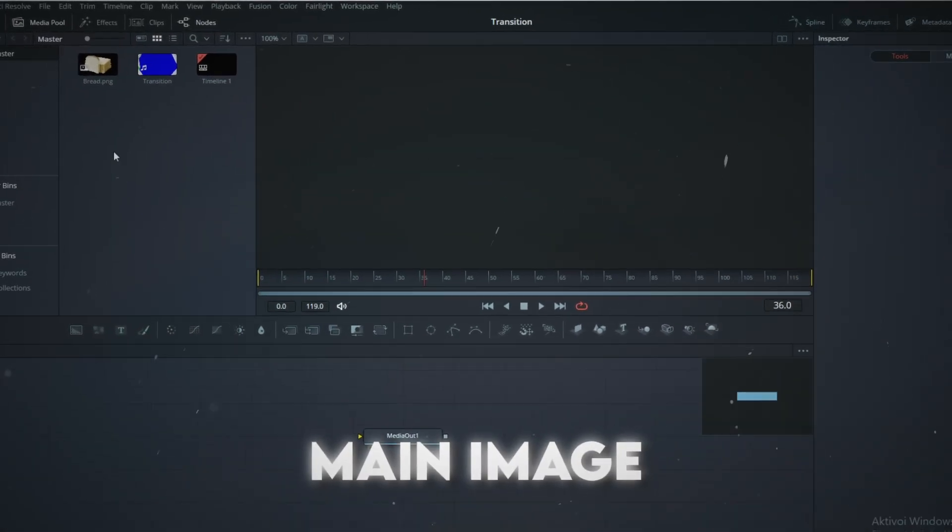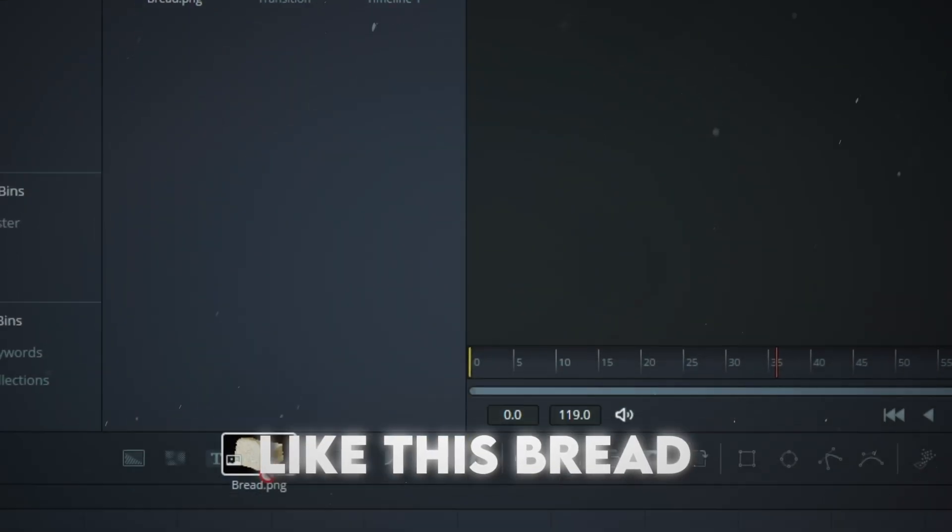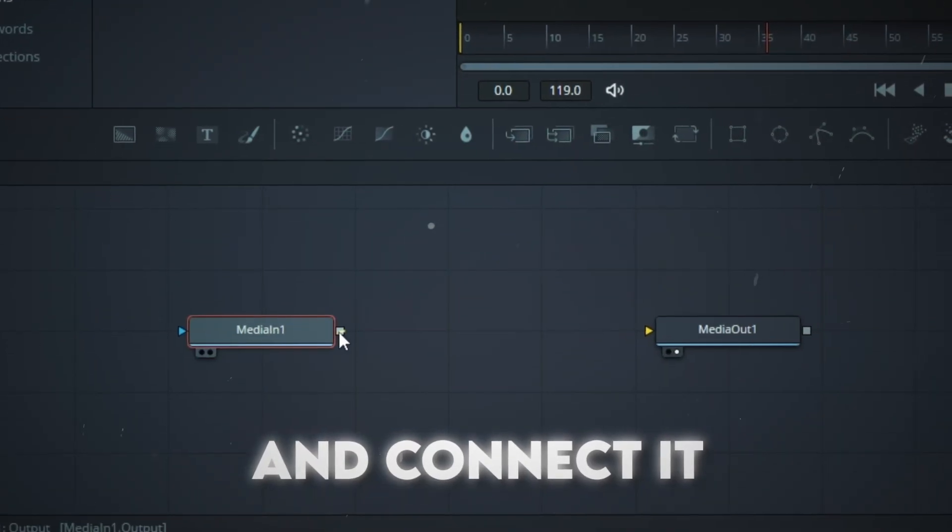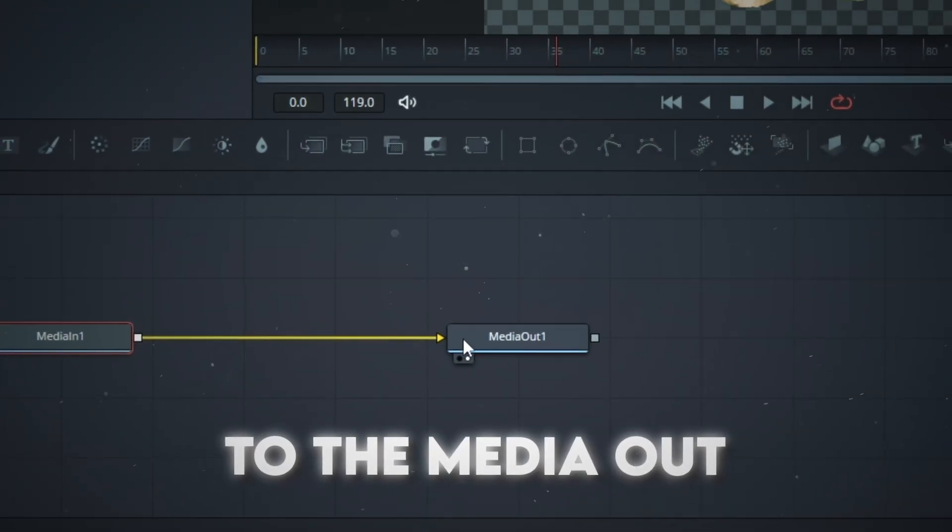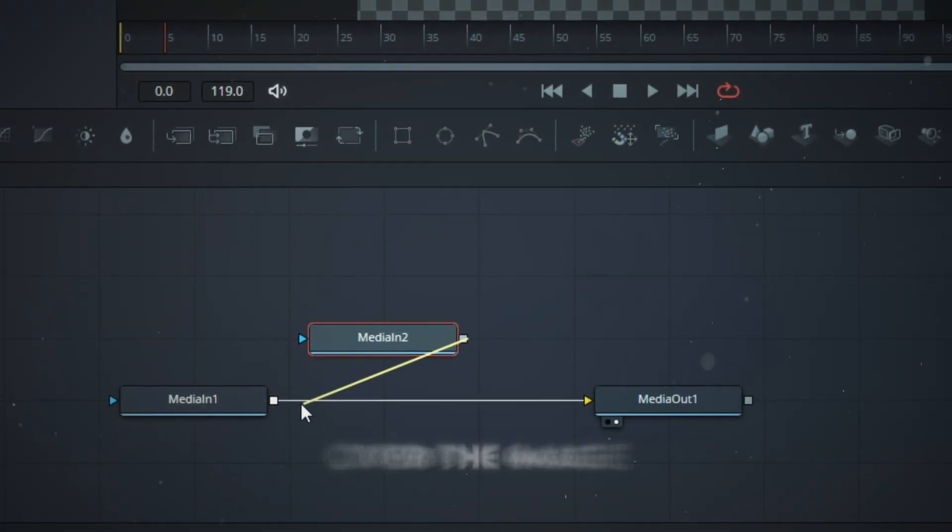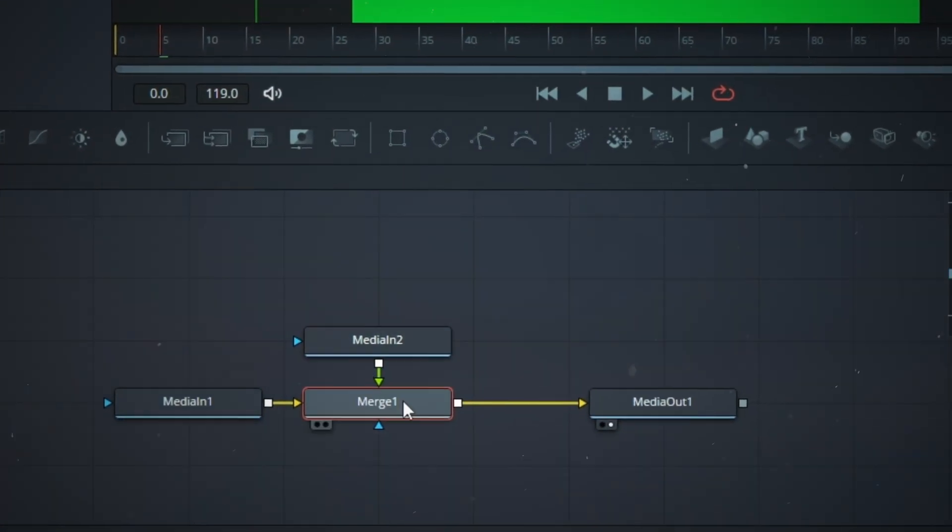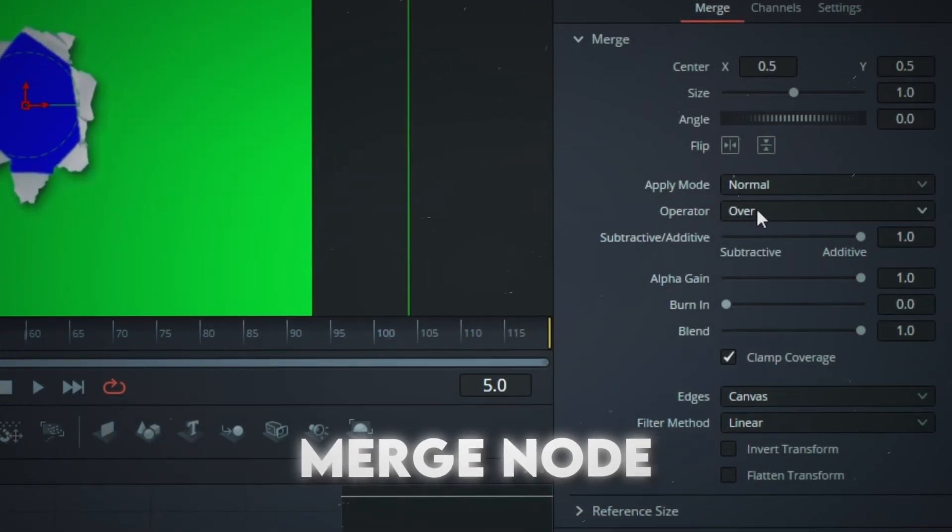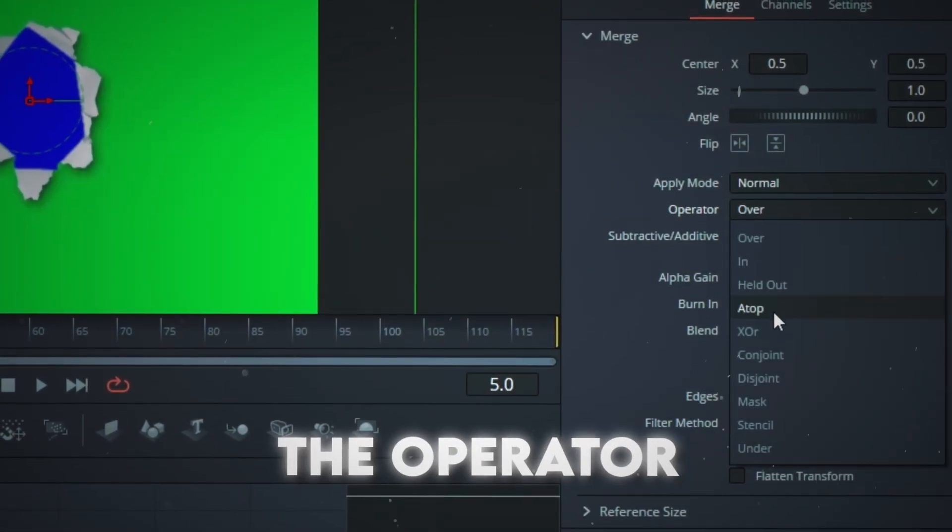Get your main image, like this bread, and connect it to the media out. Get the transition and merge it over the image. From the Merge node, set the Operator to atop.